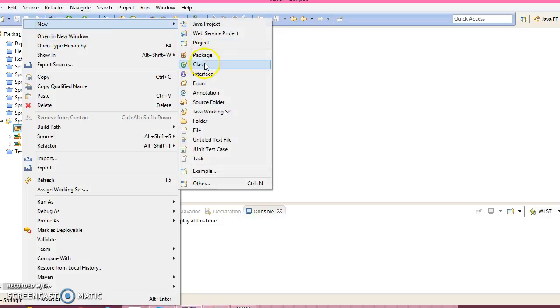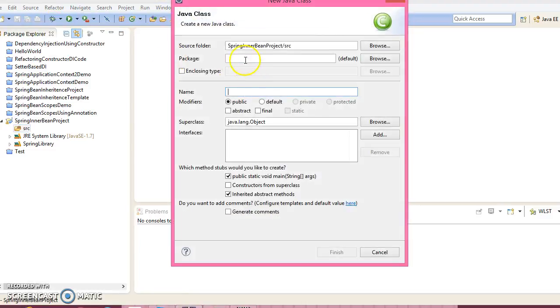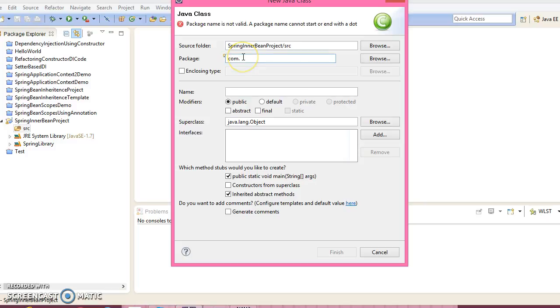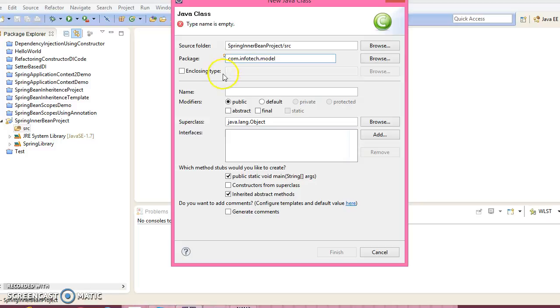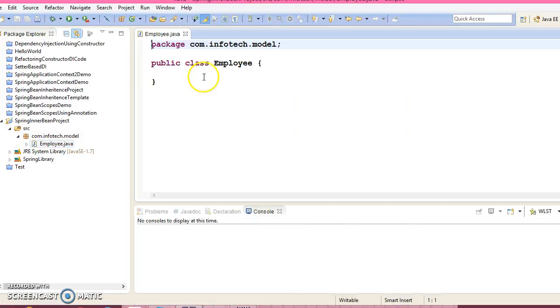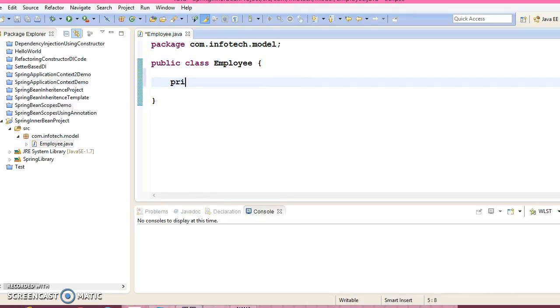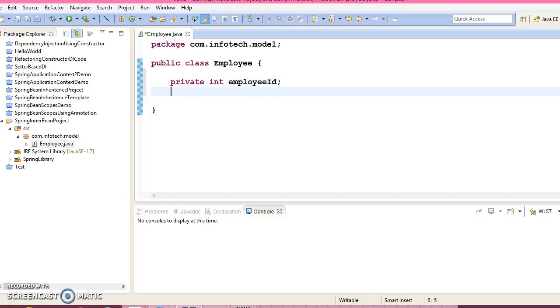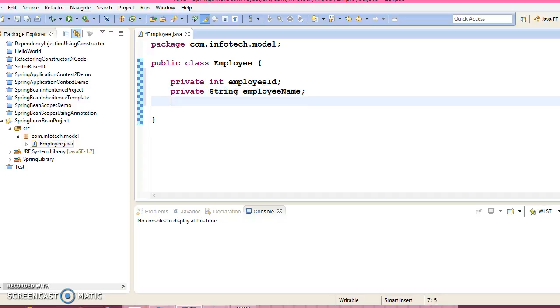Now let's create one class. Package name com.infotech.model and class name I'm going to give Employee. This class can have some fields like private int employeeId, private String employeeName.